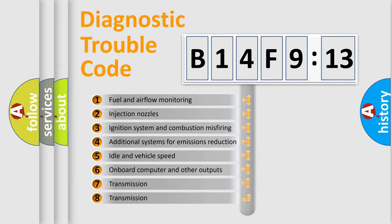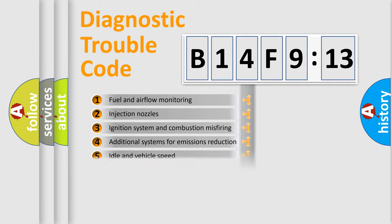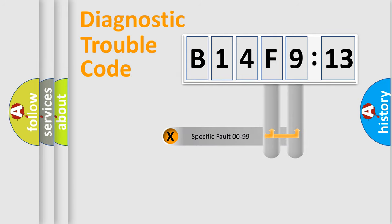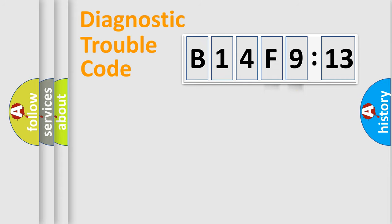The third character specifies a subset of errors. The distribution shown is valid only for the standardized DTC code. Only the last two characters define the specific fault of the group.